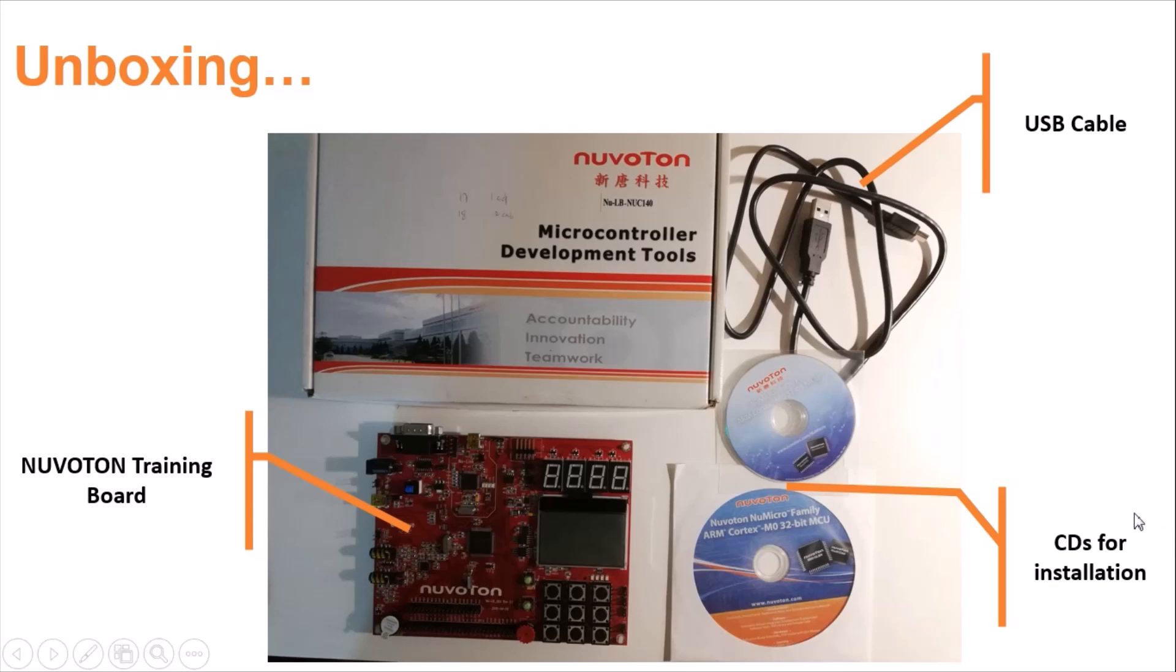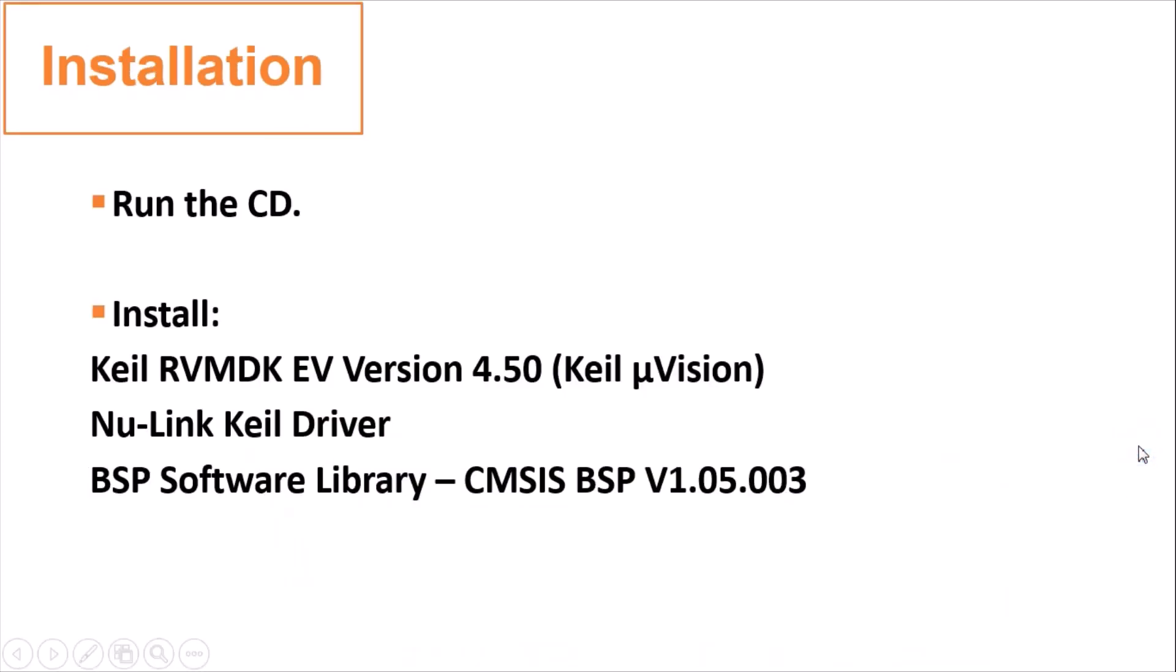The contents of the CDs are the same. They are used to install the extension software, so you can choose either one. In order to use the Nuvoton board for your lab sessions, you must install these three software in your computer by running the CDs, since the installers are stored in them.